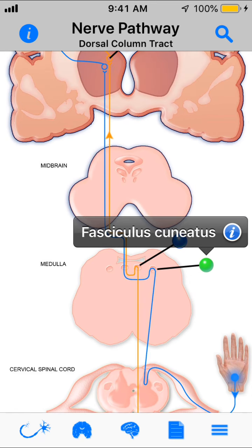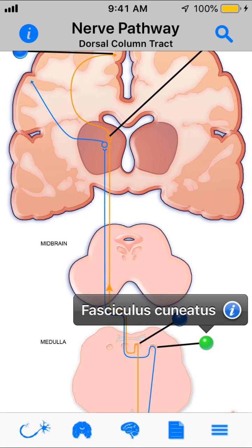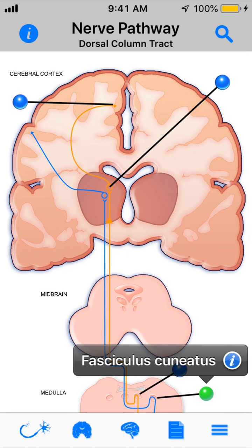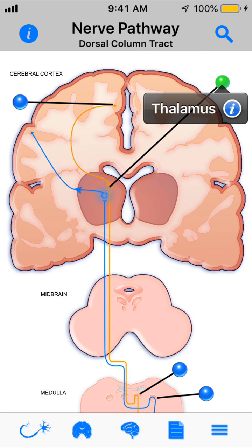The second order neurons pick it up and cross over in the medulla — that's called decussation — then travel straight up into the midbrain and terminate at the VPL, the ventral posterior lateral portion of the thalamus.